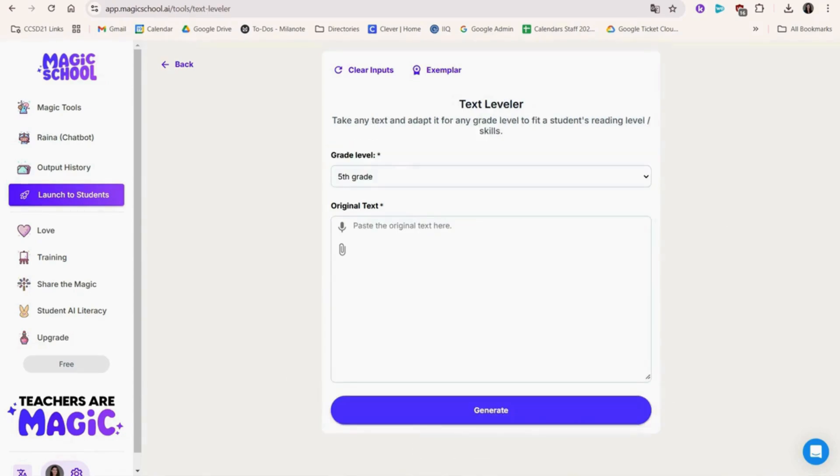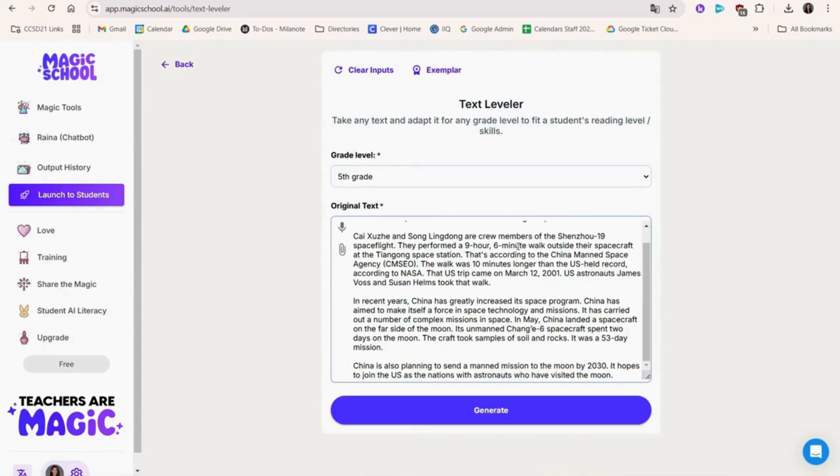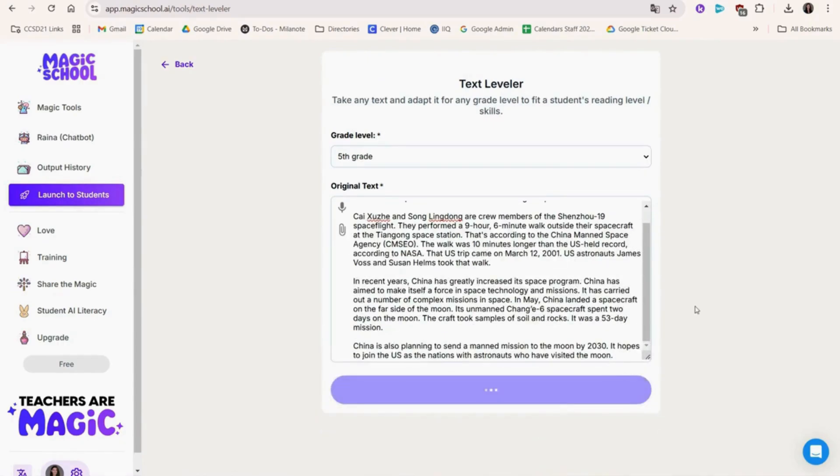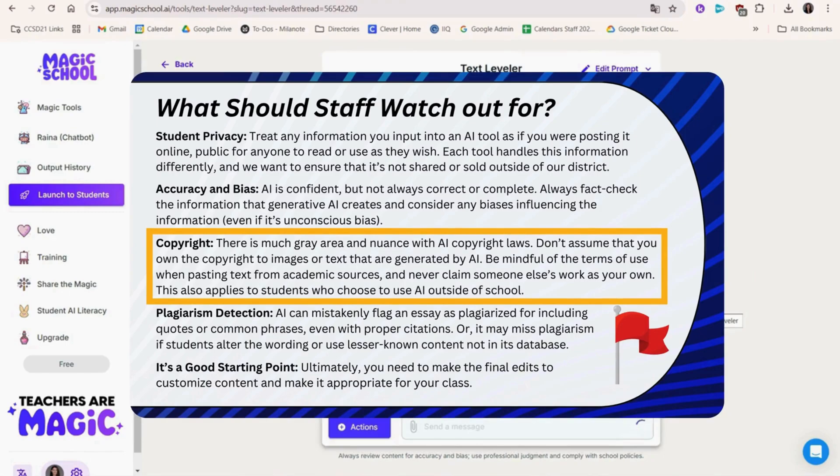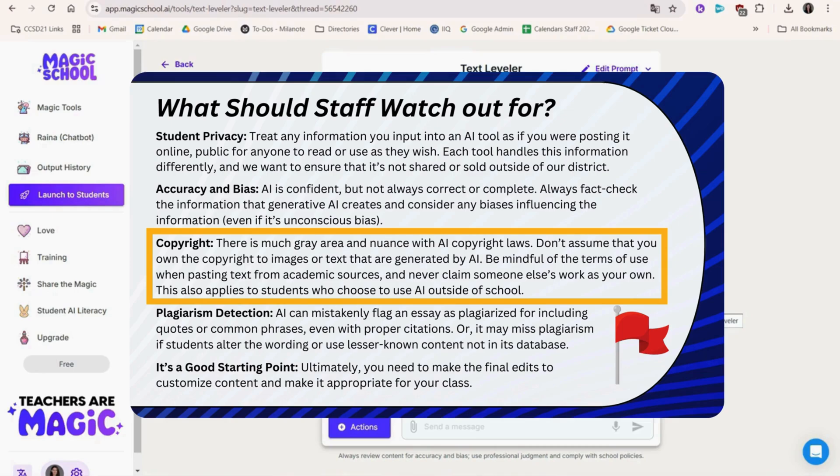Text Leveler is an awesome way to make text understandable for any reading level. Simply paste the text or upload a PDF and choose an appropriate reading level for your students. Please respect copyright and fair use laws. We don't want to upload or paste text from our paid resources since that violates the terms of use. This tool is appropriate for small amounts of text, not entire bodies of work.